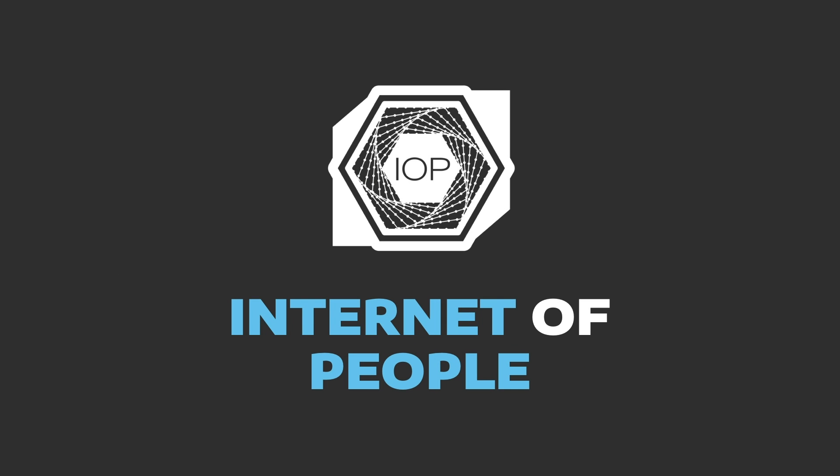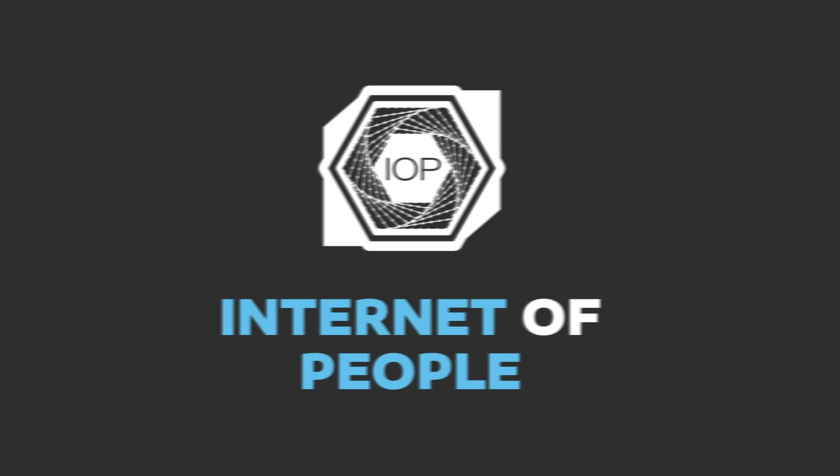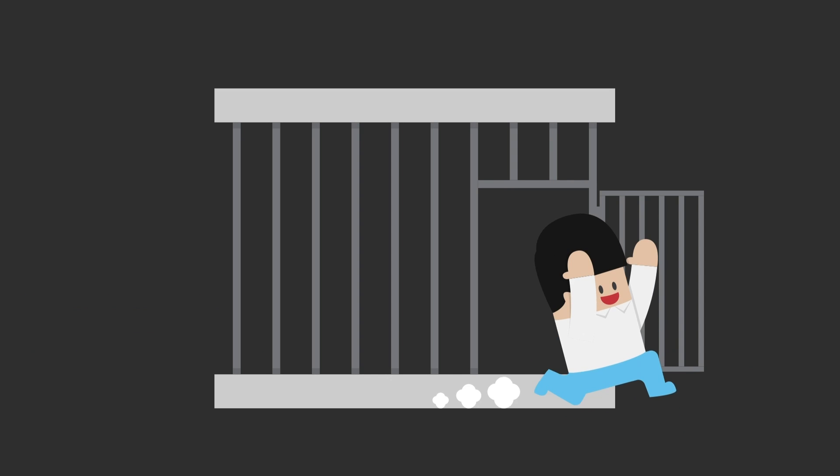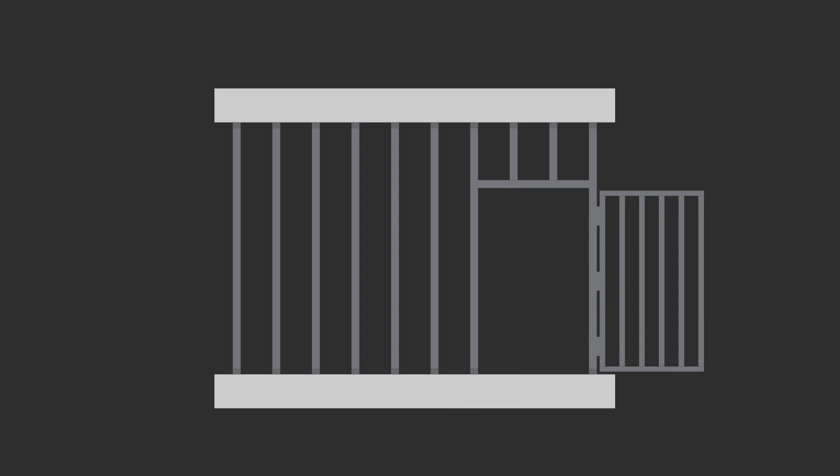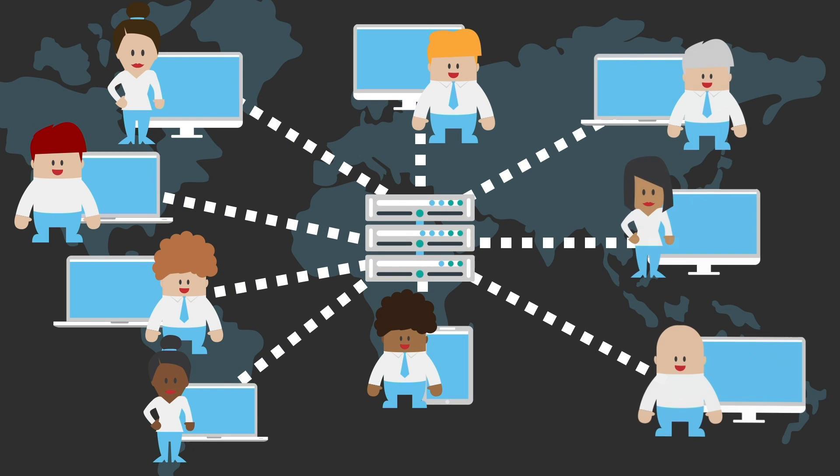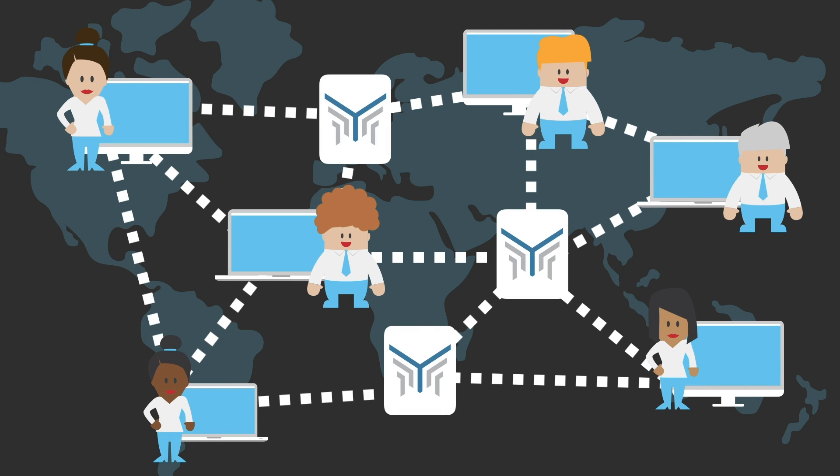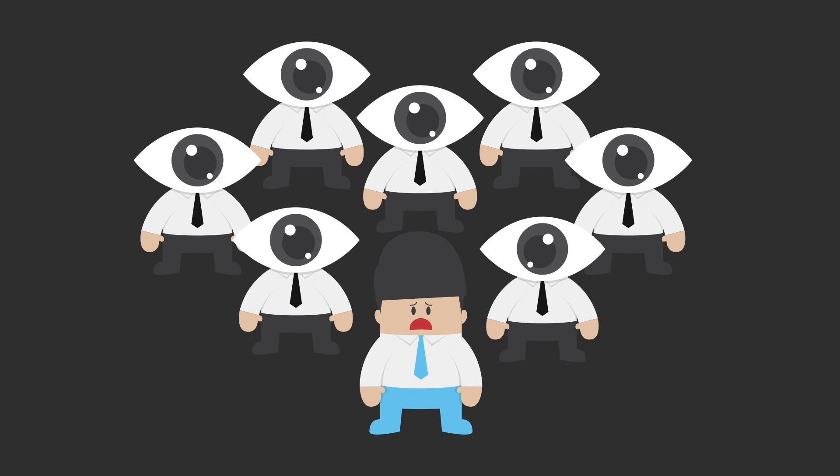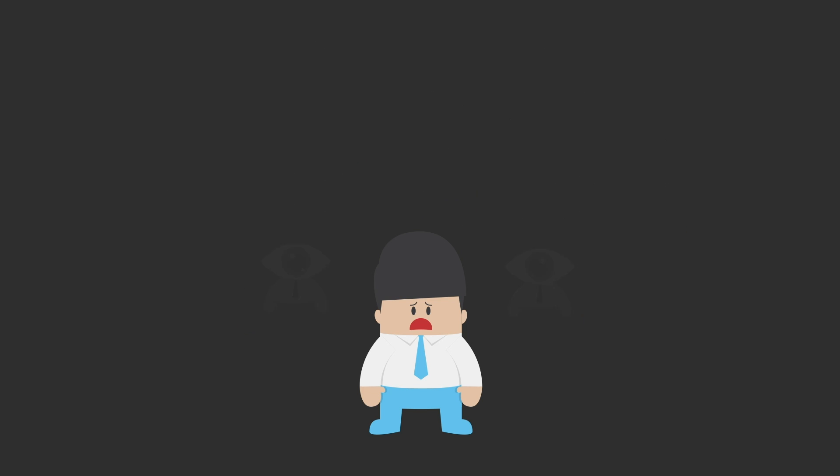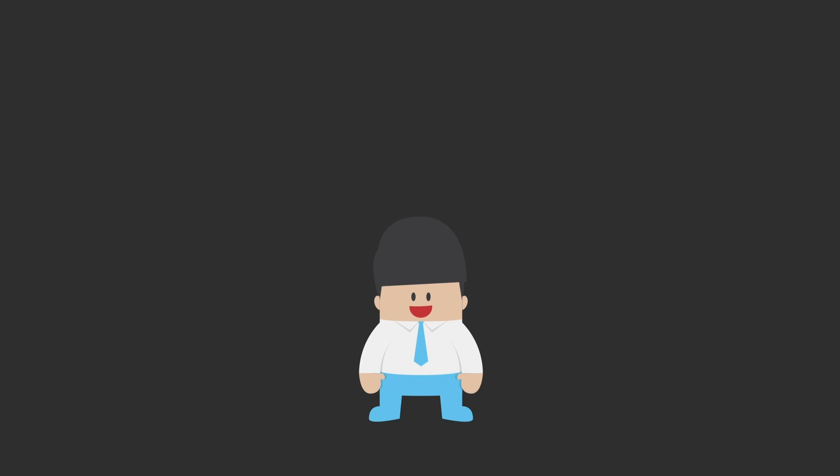At Internet of People, we're returning the Internet to its early vision of decentralized nodes, providing direct connections between people. Our Mercury Protocol bypasses all the unnecessary middlemen and returns control of your personal data to where it belongs, with you.